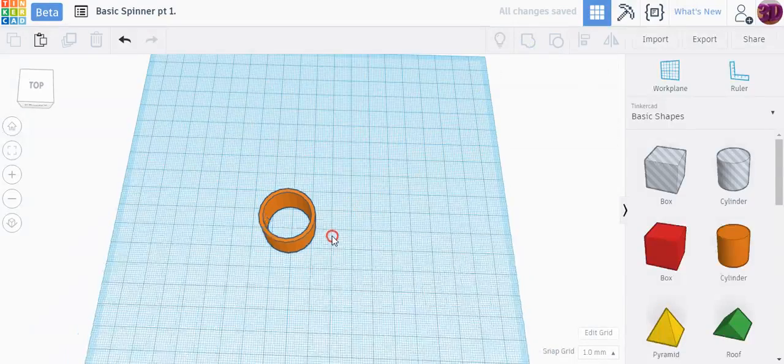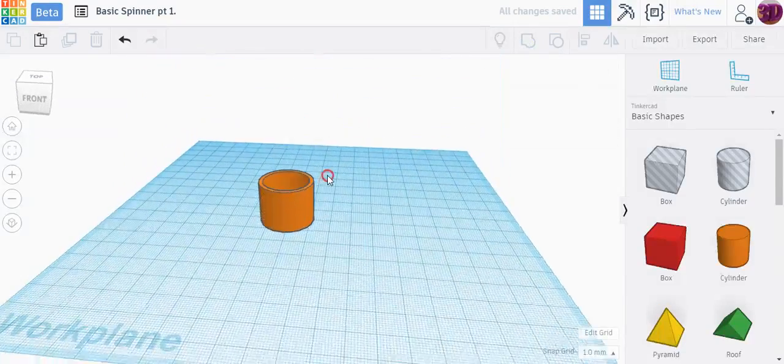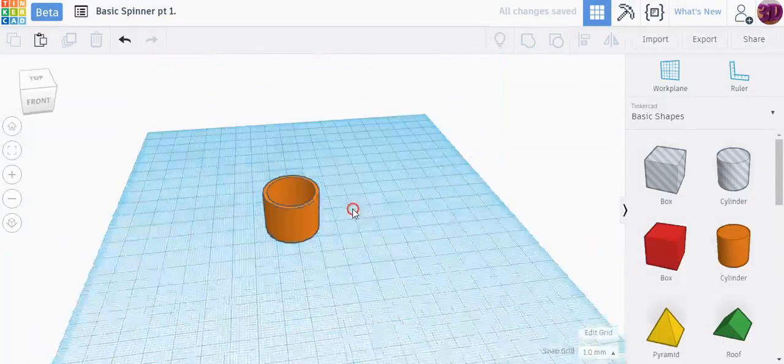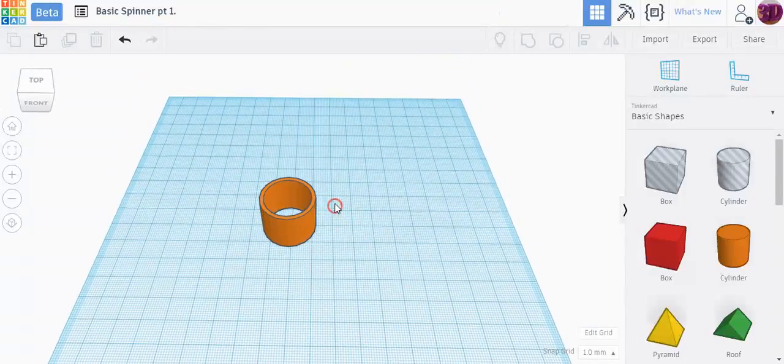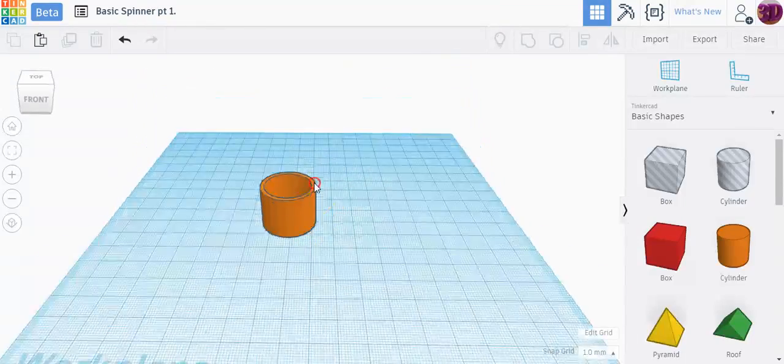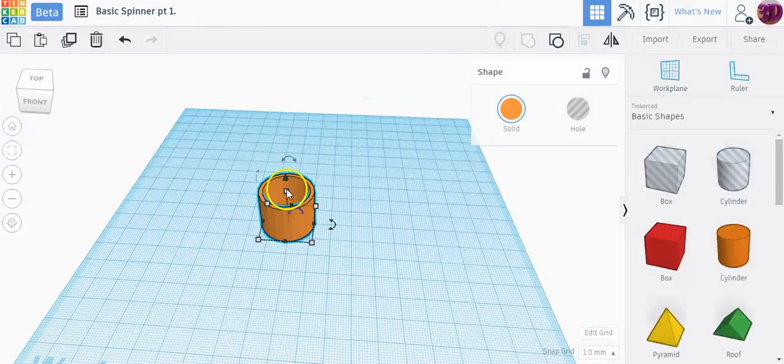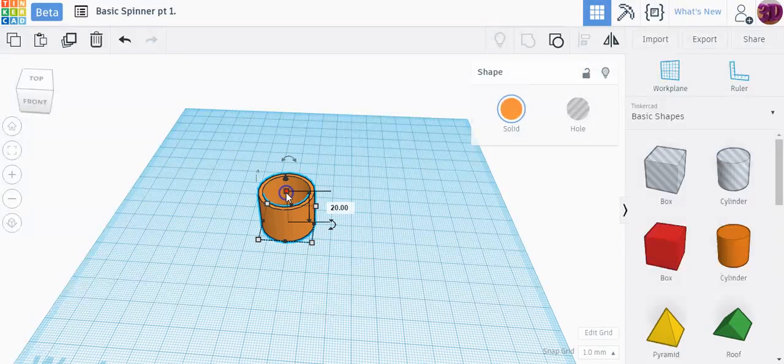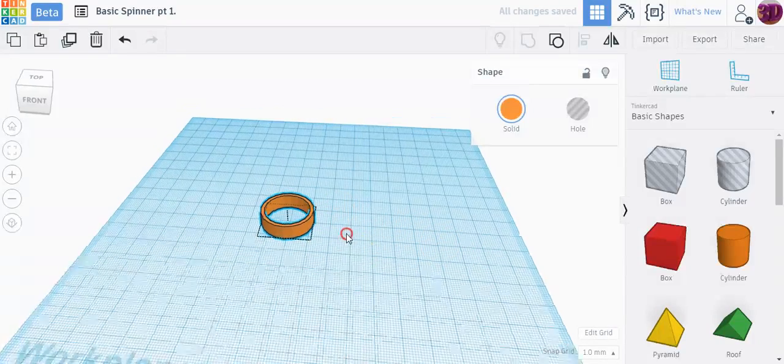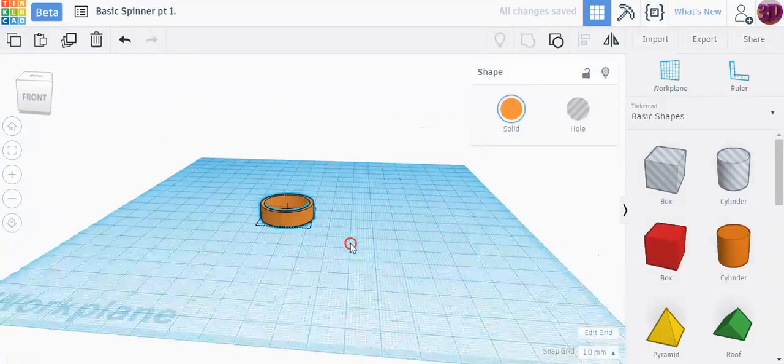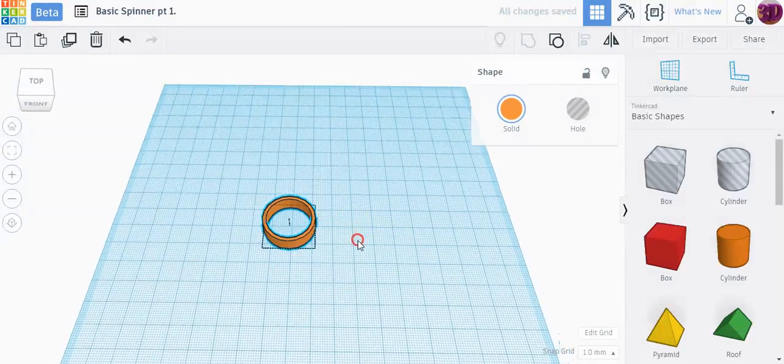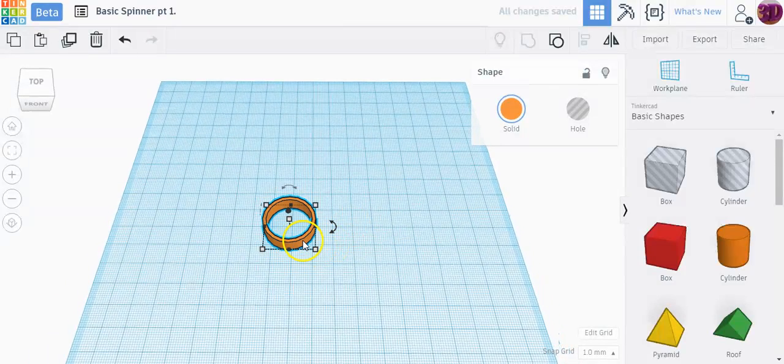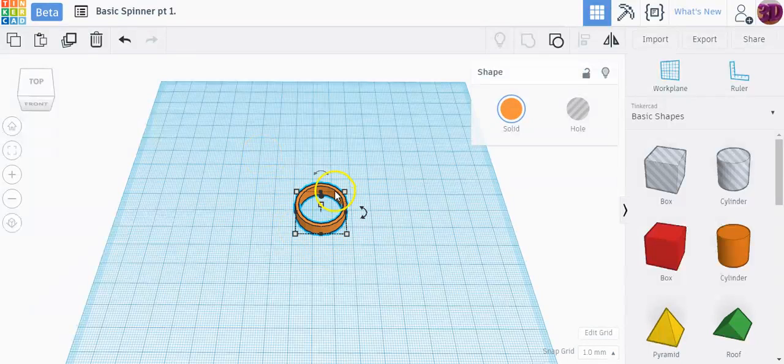Now this would be way too tall for a spinner because it's going to be height of 20 millimeters tall. Most bearings are 7 millimeters tall, so I'm going to click on this 20, I want to make it 7 millimeters tall. And there you go, now I have my basic ball bearing size.